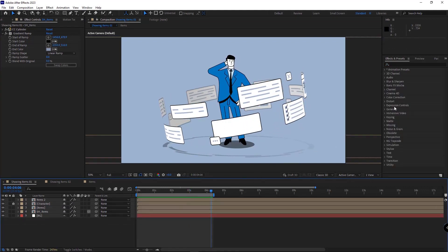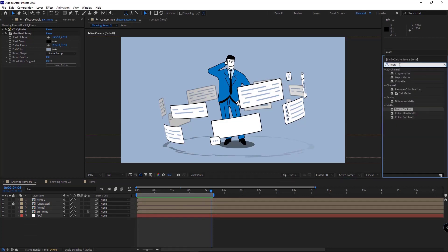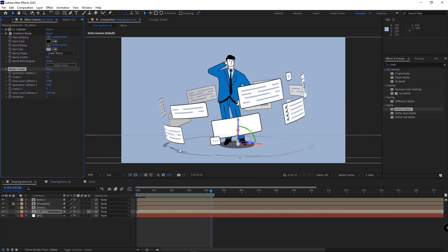And to make the shadows more realistic and thinner, I add the matte choker effect to it. I increase choke. I also increase geometric softness, so it will look much better.